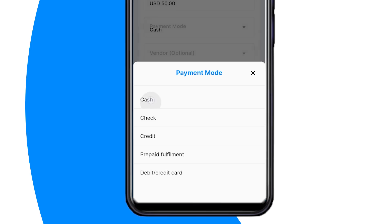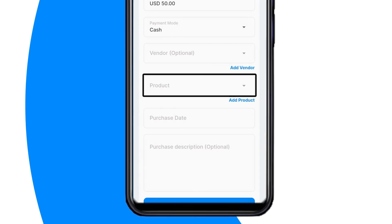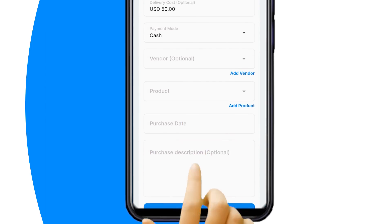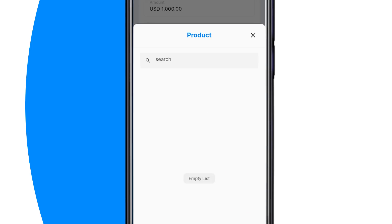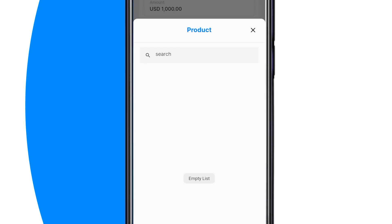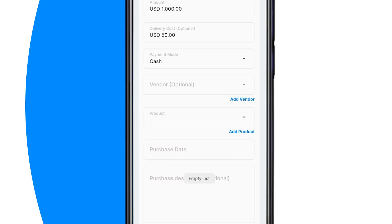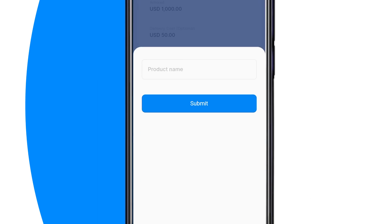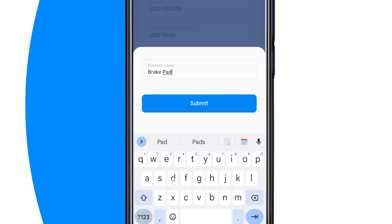Next, select the payment mode from the drop-down menu. Next, if the product is already part of the existing inventory, search the list and select the name of the product.